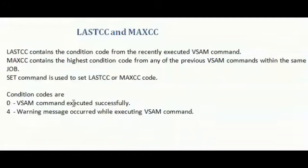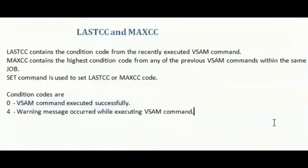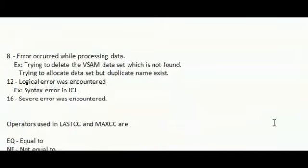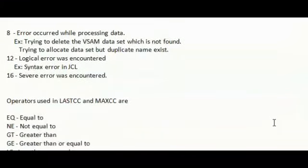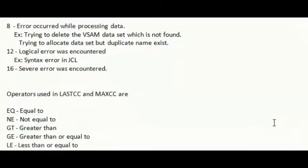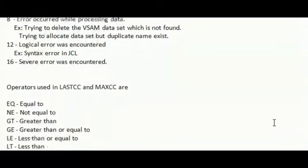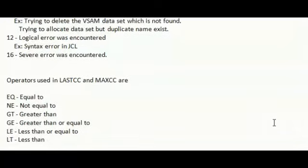These are the list of condition codes. 0 for successful execution, 4 for warning, 8 for error, 12 for logical error, and 16 for severe error. You can use equal to operator, not equal to, greater than, greater than or equal to, less than, or less than or equal to operator.